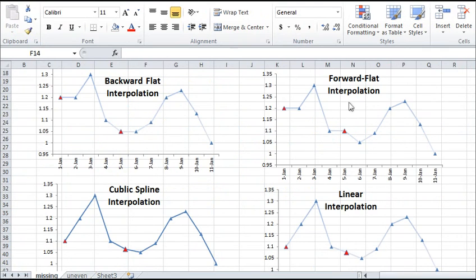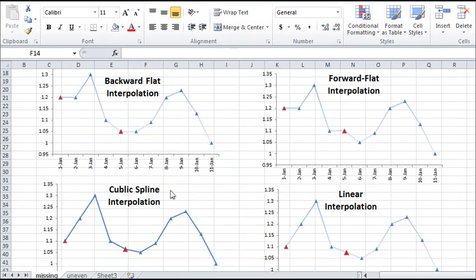Another example is the interpolation and extrapolation functions. NumXL supports four methods of interpolation: forward flat, backward flat, linear, and cubic spline.